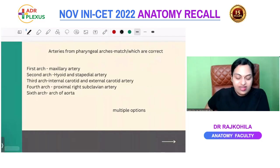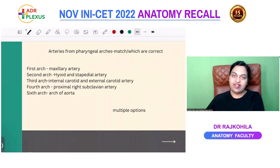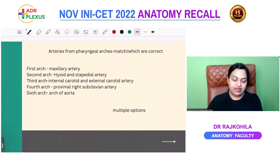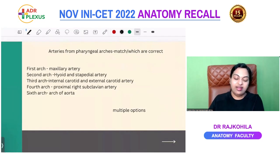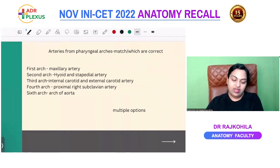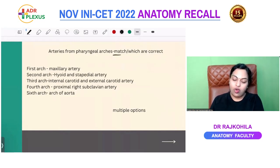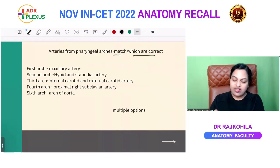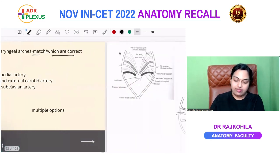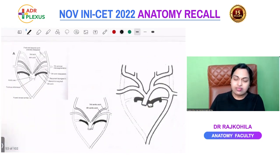Inferior gluteal and internal pudendal are terminal branches from the anterior division of the internal iliac. Branches of the internal iliac have been asked repeatedly — please be thorough with this topic.